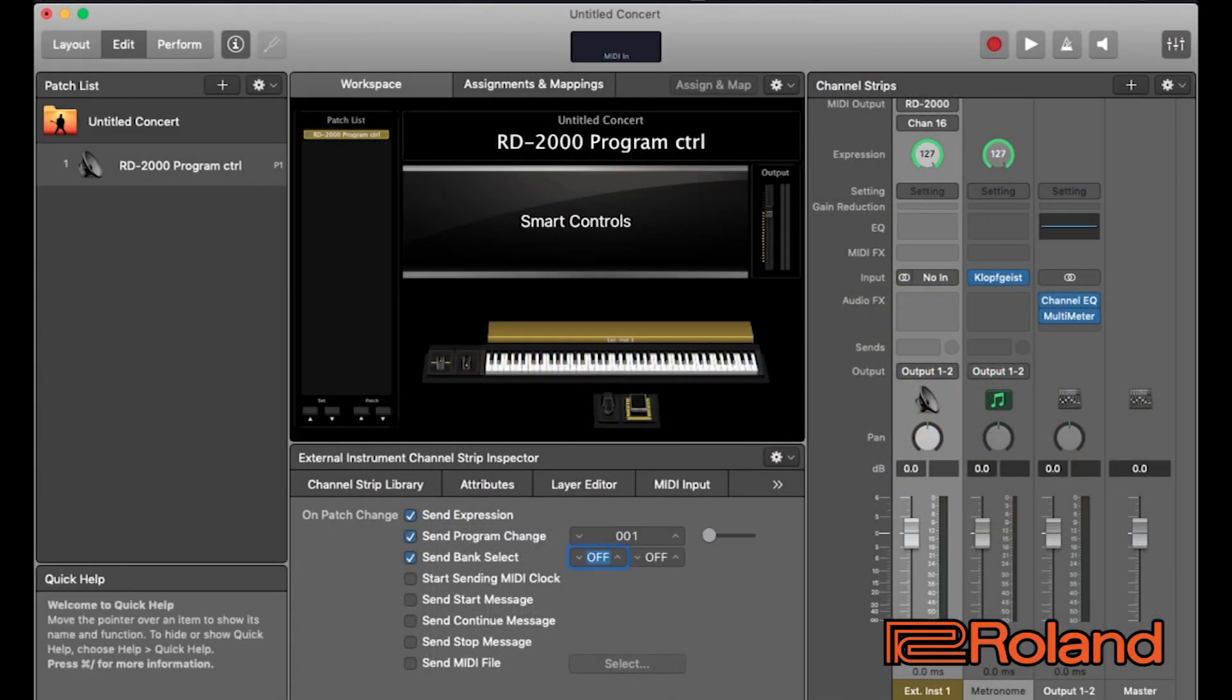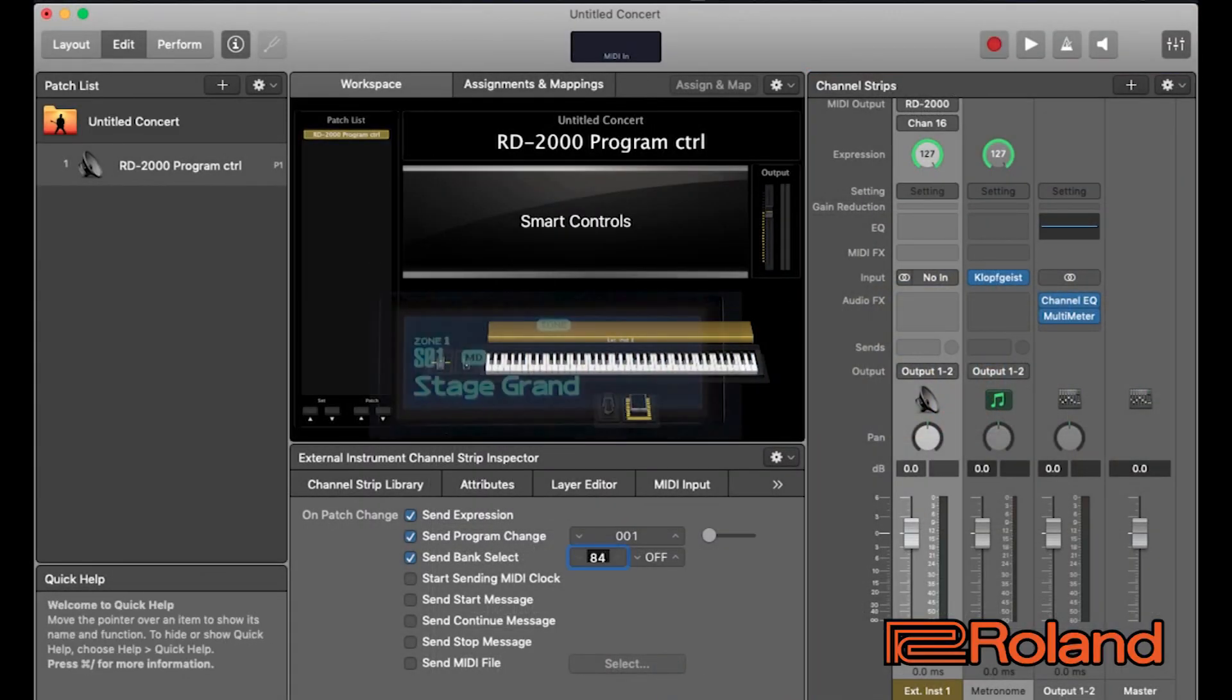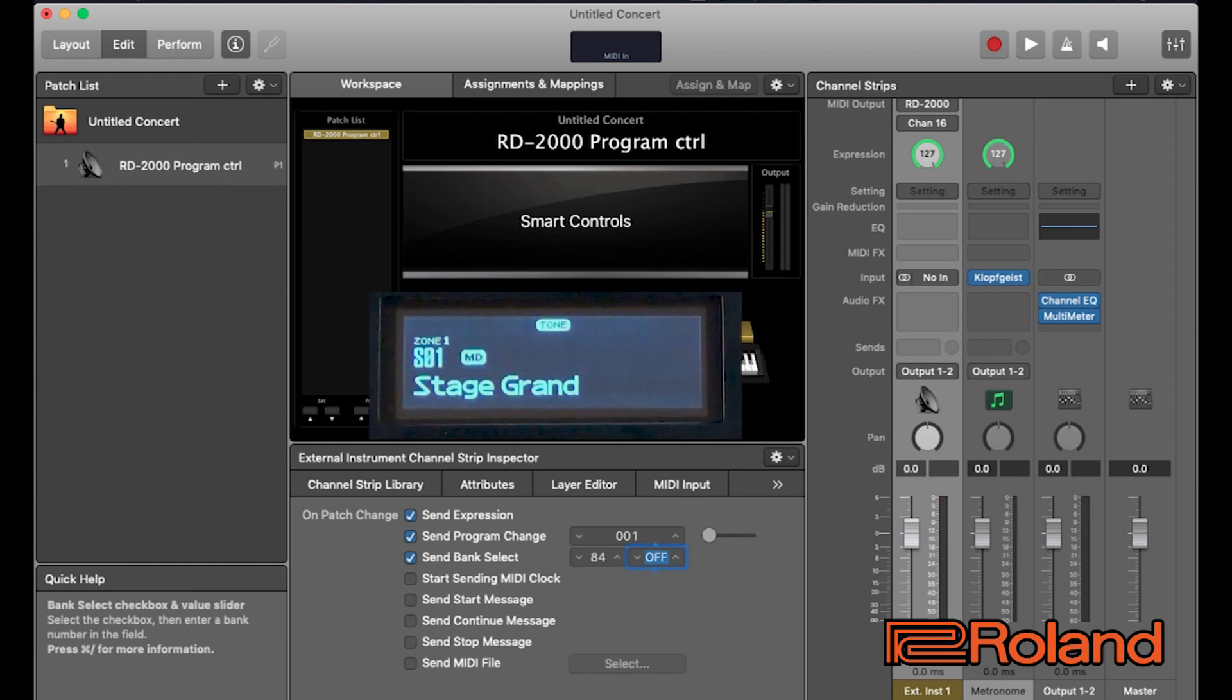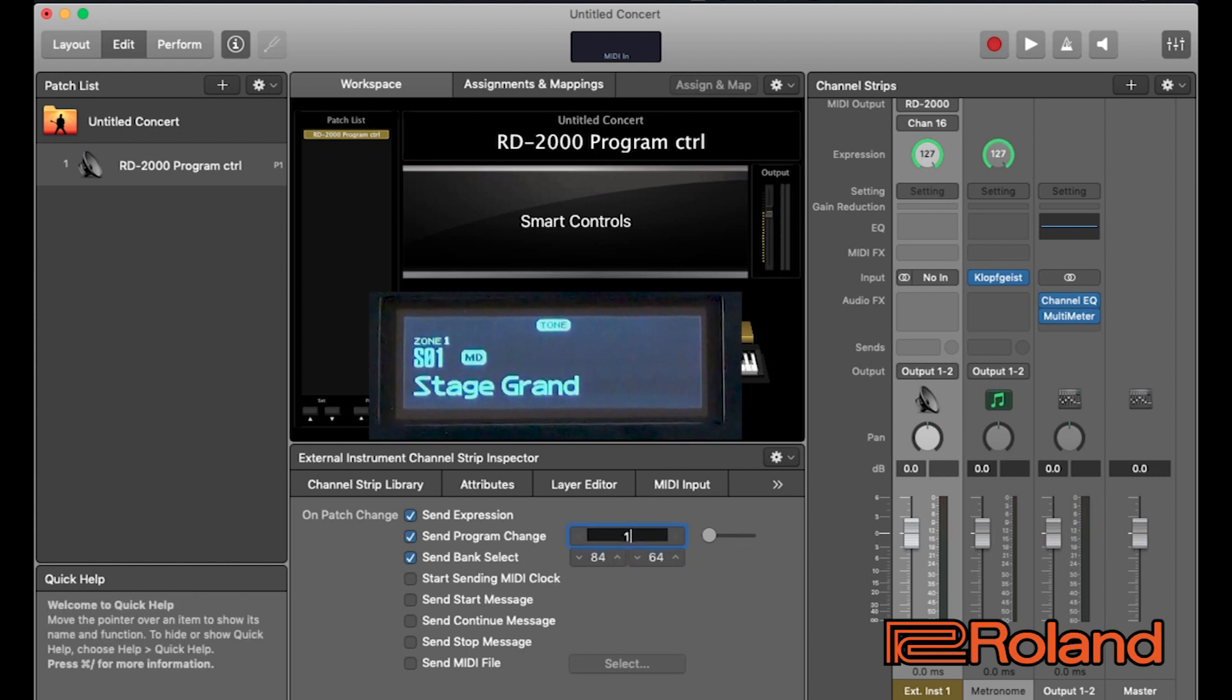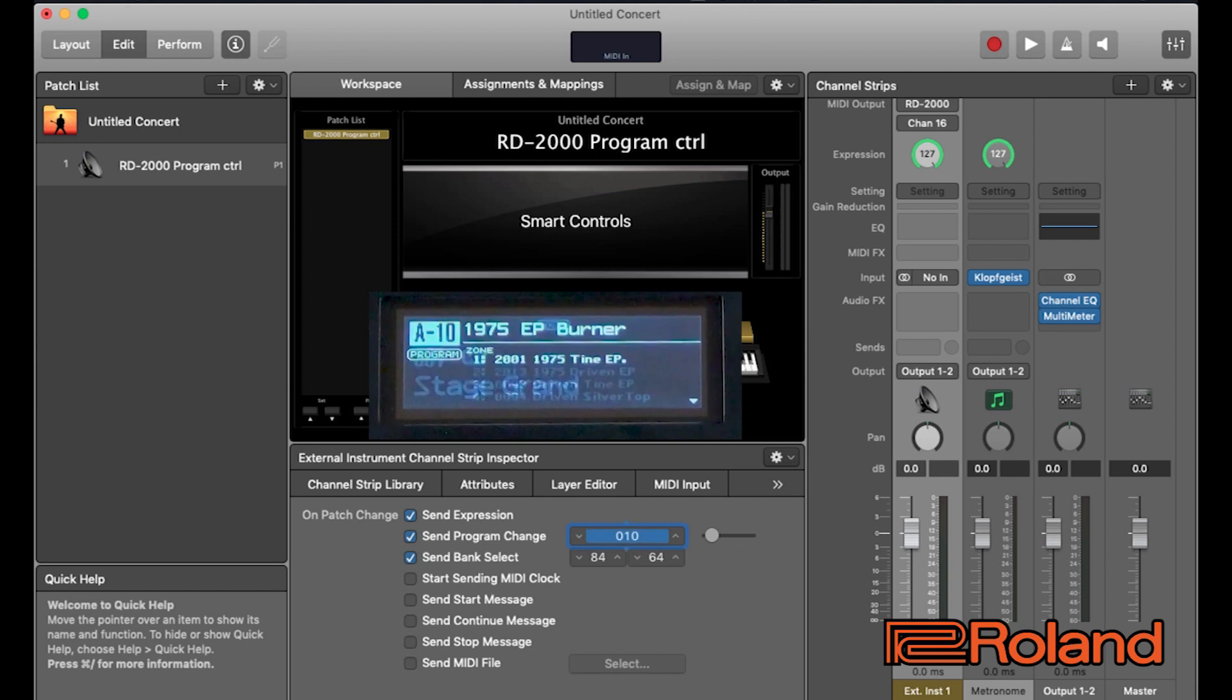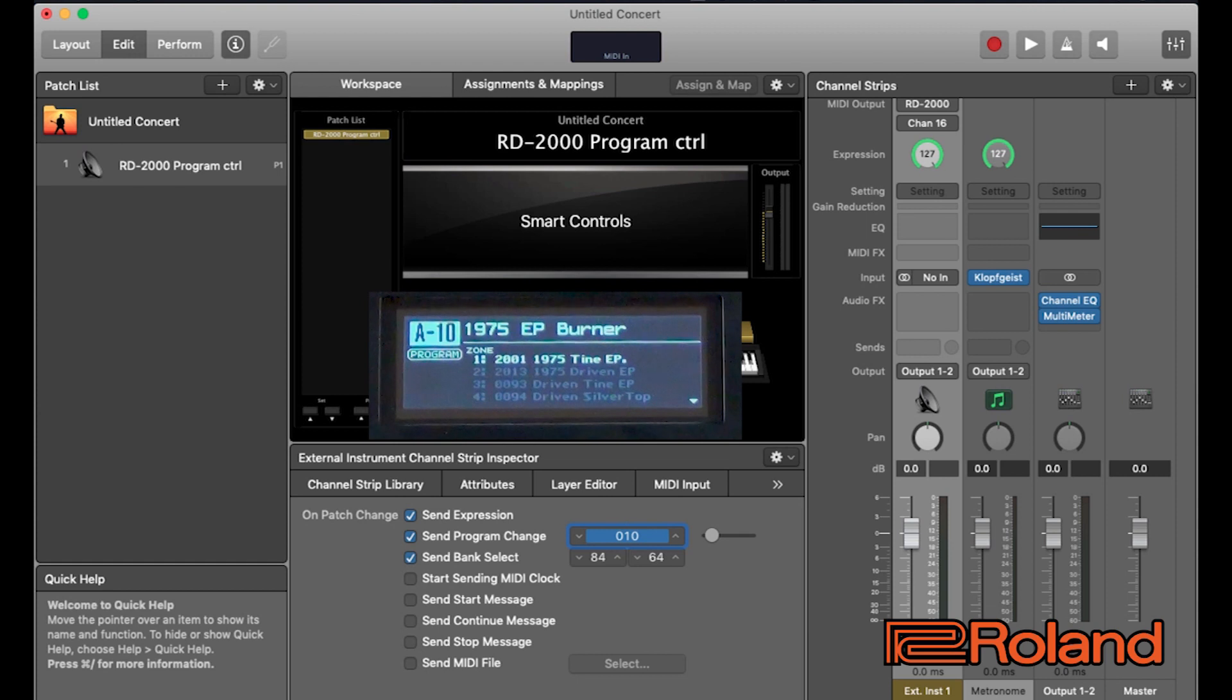Here we go. 84 on bank select, 64 and 10. And if you check out my RD, main stage communicated the exact program it wanted to go to. Great.